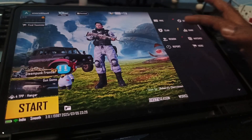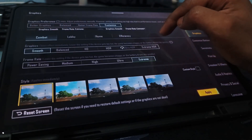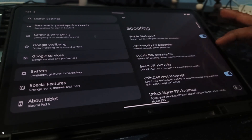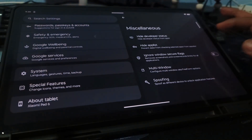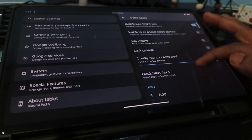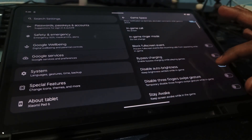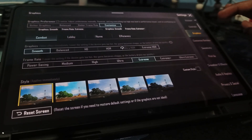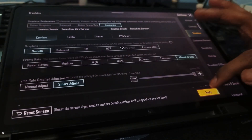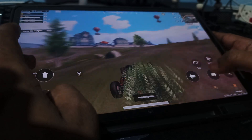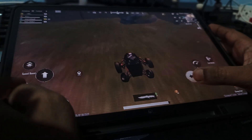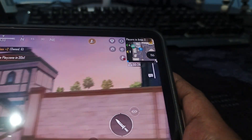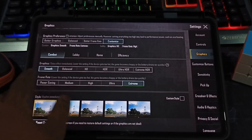Now let's test BGMI. Graphic settings show Extreme, which is 60 FPS. To unlock 120 FPS, go to Settings > Special Features > Miscellaneous > Spoofing, and enable Unlock Higher FPS. Add BGMI to Game Space and enable Bypass Charging to reduce heat. Launch BGMI — Ultra Extreme settings are unlocked on Smooth. FPS fluctuates between 100 and 116, which is totally acceptable, especially compared to HyperOS's 60 FPS cap.